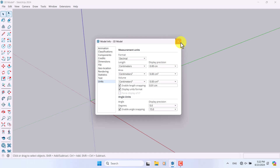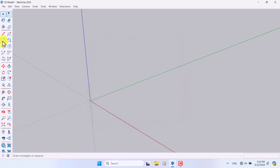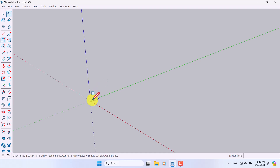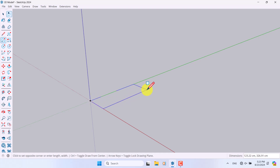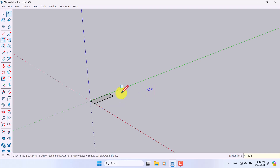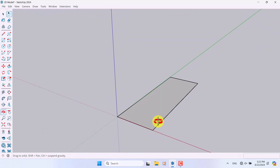I'm going to click on Rectangle and model a simple bench for urban design, architecture, or woodworkers. I'll draw my rectangle from here to here — the size is about 44 comma 128 — and press Enter. This is the surface we just created.